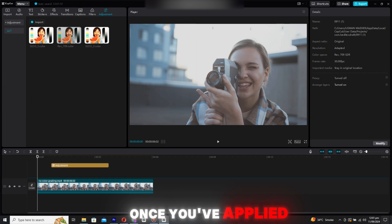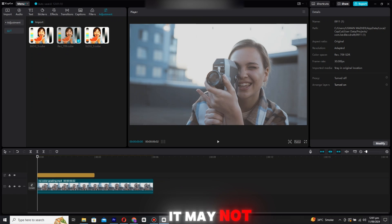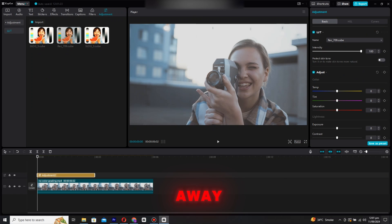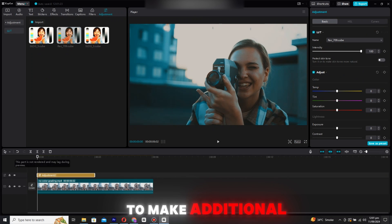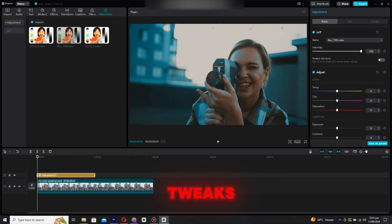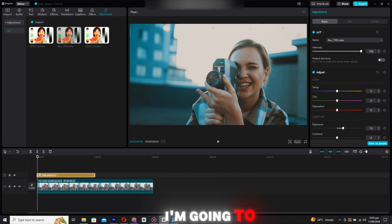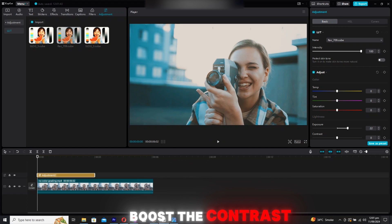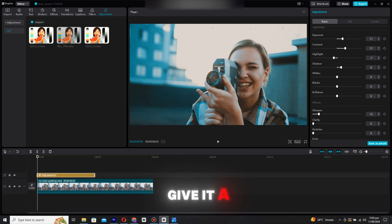Once you've applied the LUT, it may not be perfect right away, so feel free to make additional tweaks. In this case, I'm going to increase the exposure slightly, boost the contrast, and further sharpen the image to give it a crisp look.